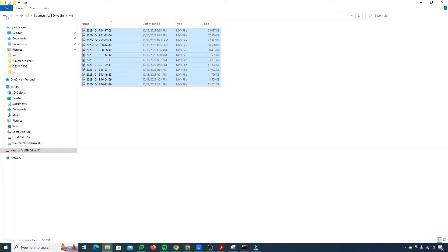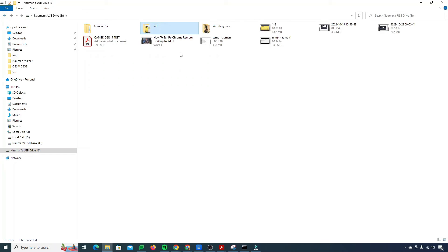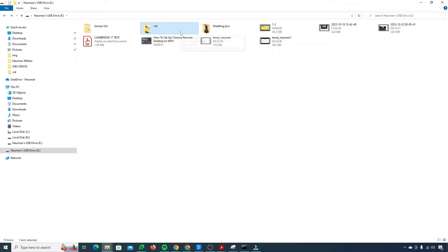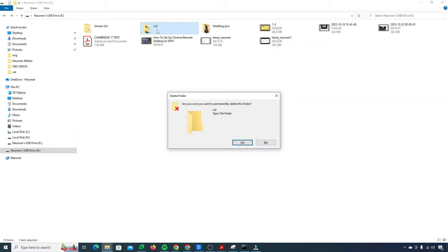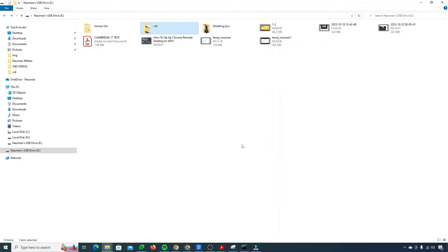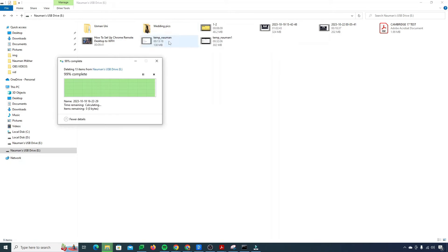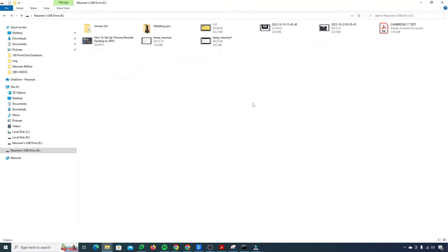For instance, if I just permanently delete this folder by clicking shift and delete key. You see that there are two types of deletion. One is permanently deleting the folder which will not go to the recycle bin and it will be deleted forever from this drive actually. So if we just hit yes, now my folder is gone permanently. It's not going to come back whatever I do.